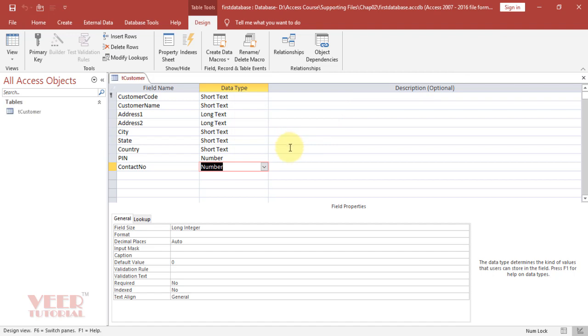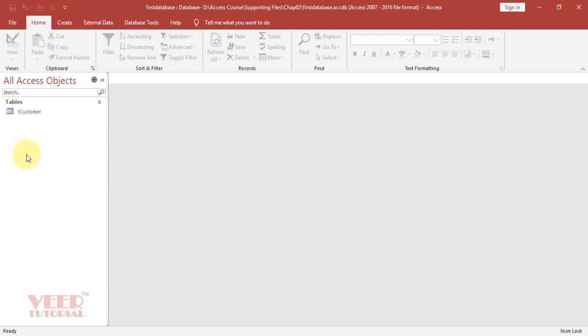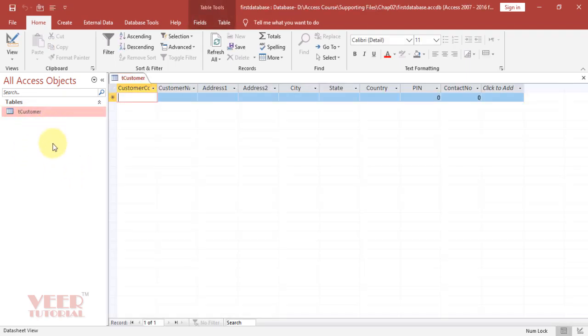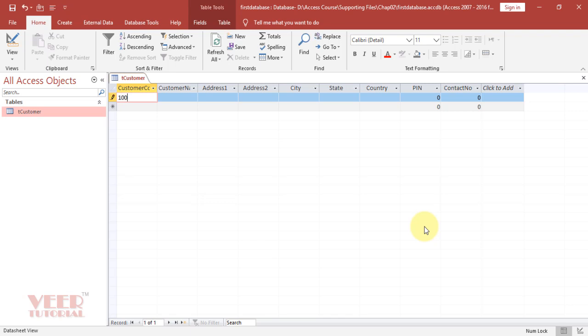Close this one and double click on this table. We can see this table is ready for entering our data. Now we can enter the data in the table: enter the customer code, customer name, and other details.